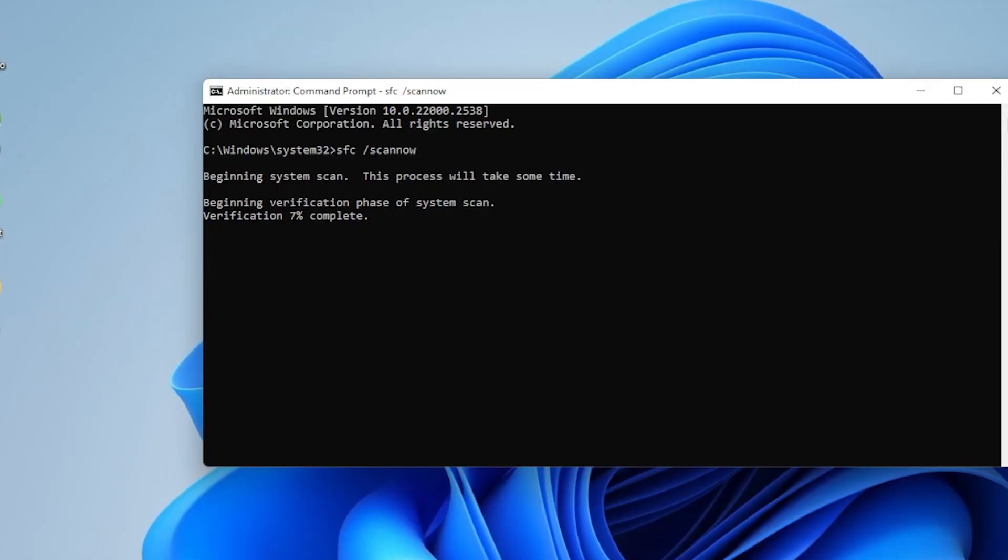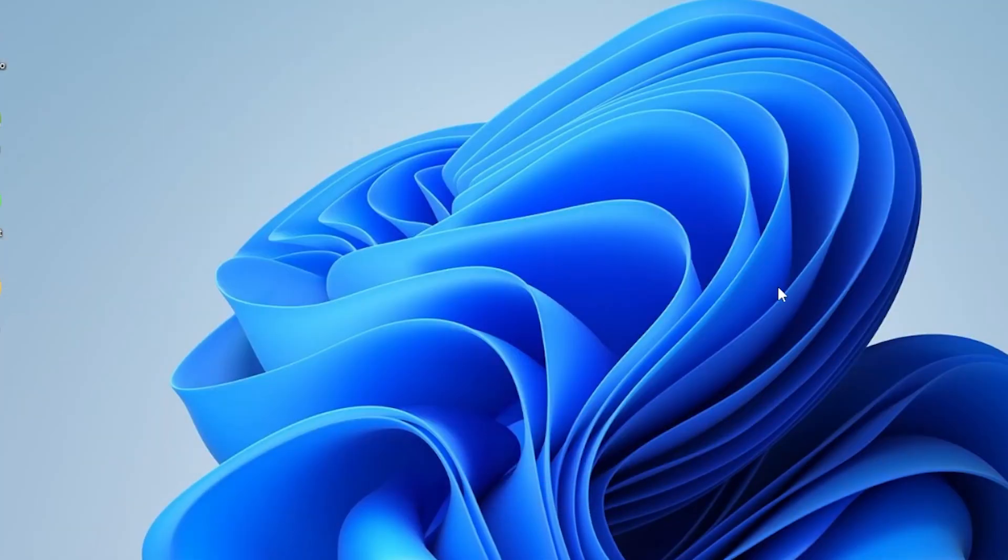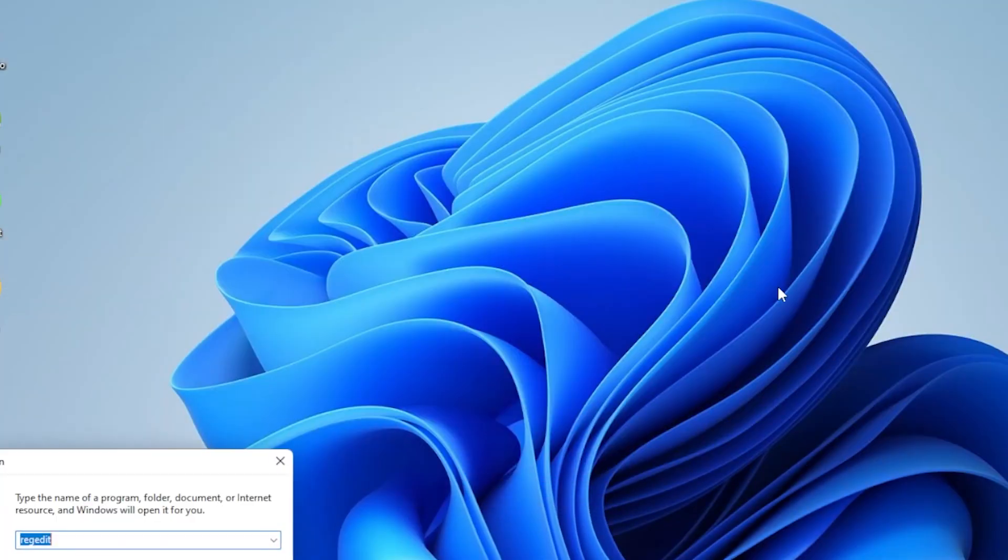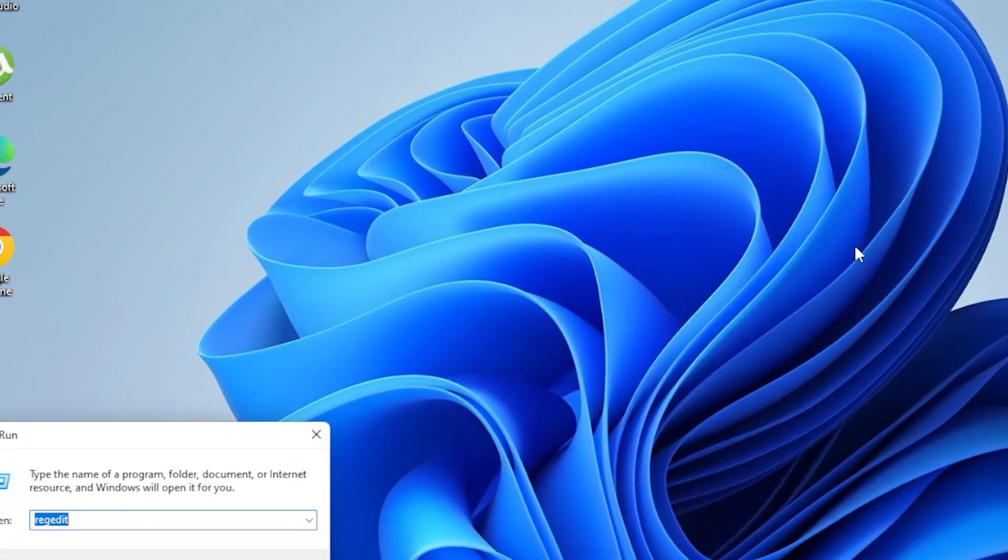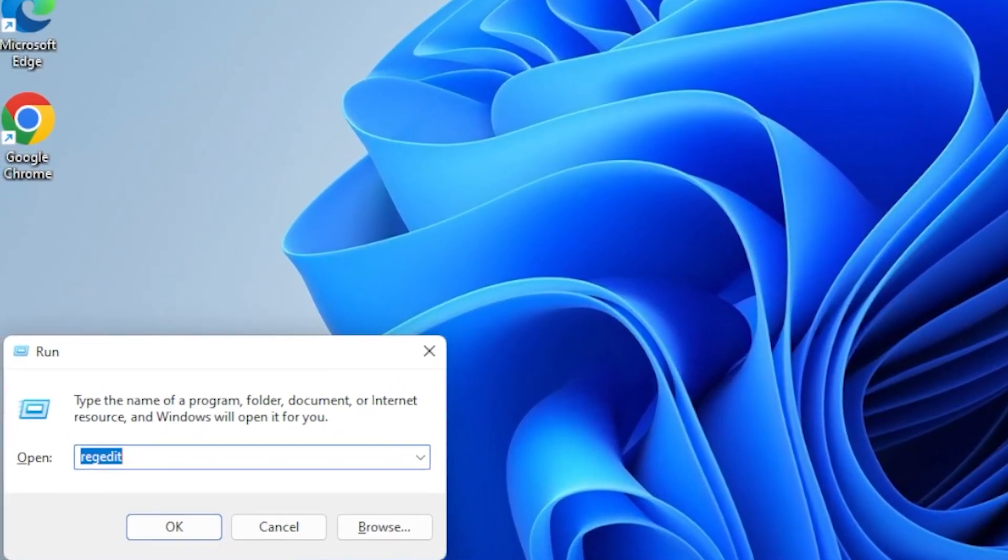Still not working? Alright, it's time for a little registry magic. Be careful with this part and follow exactly.